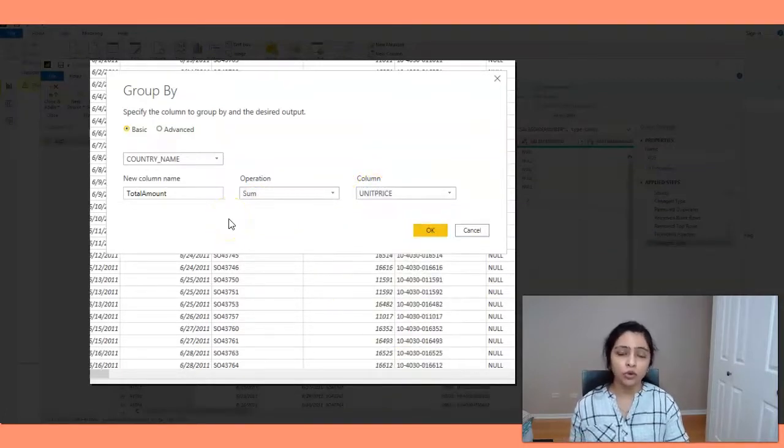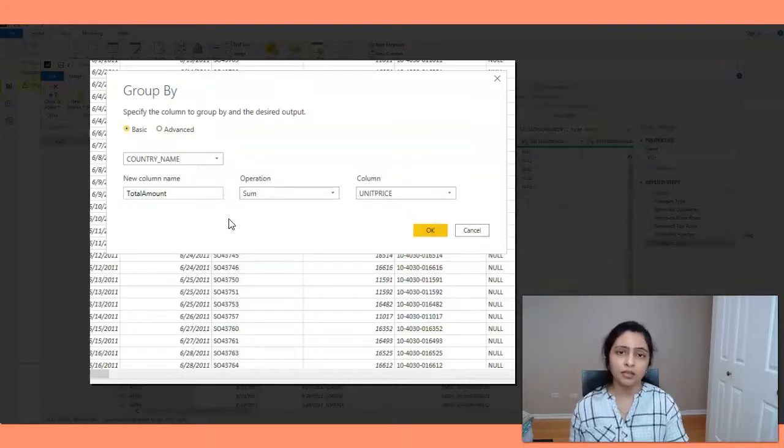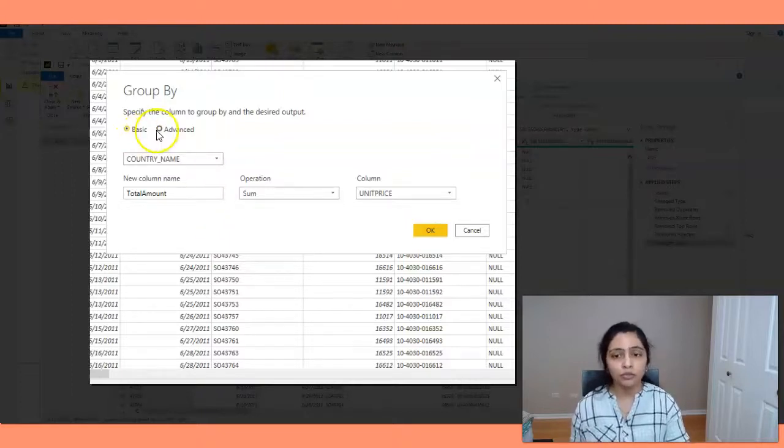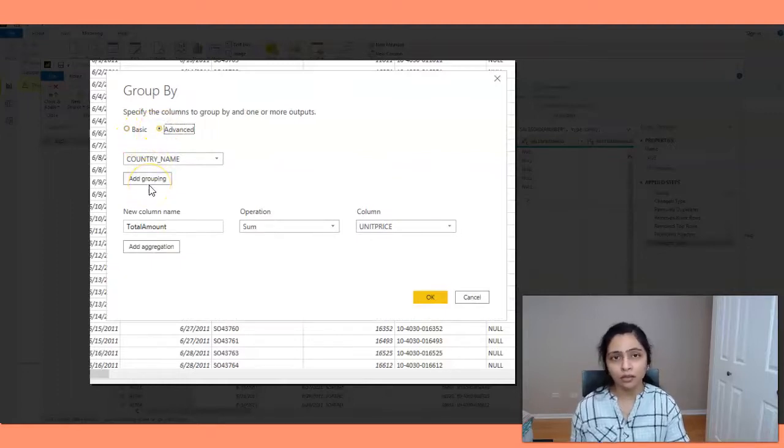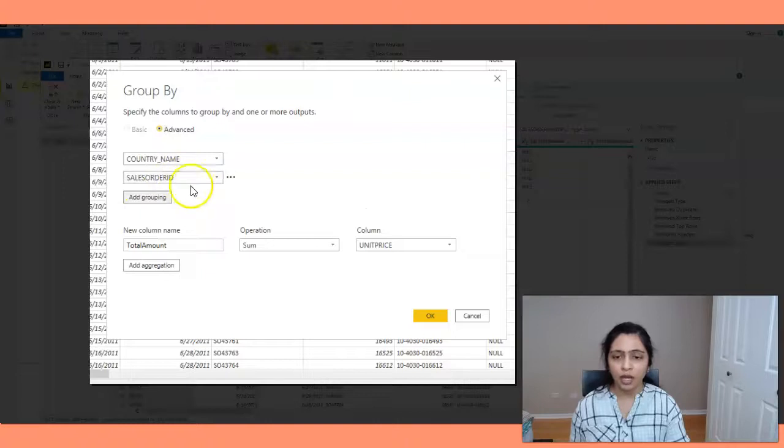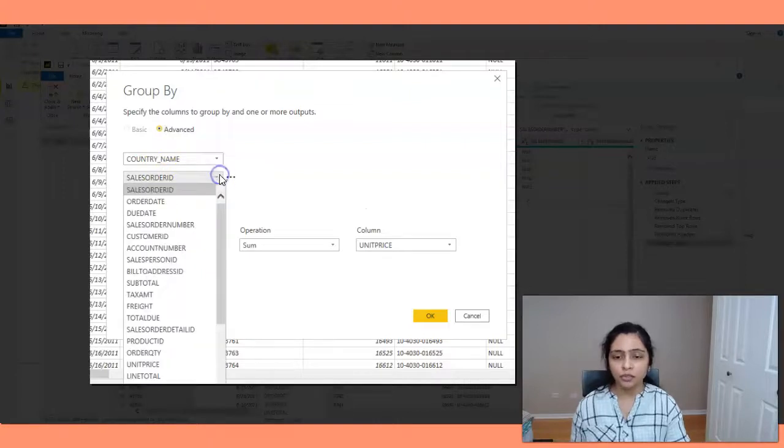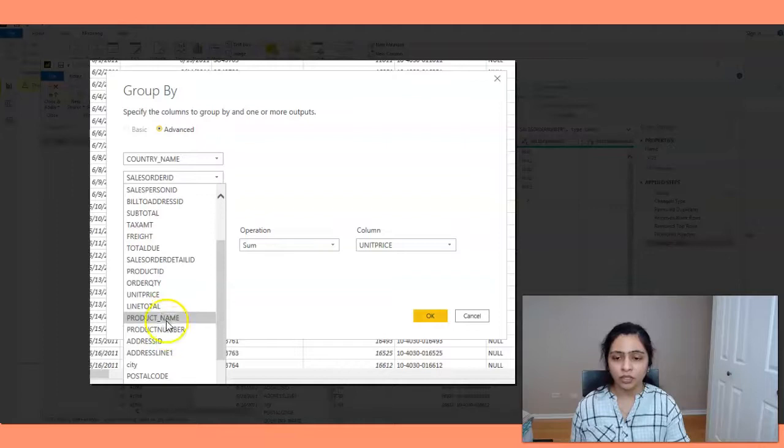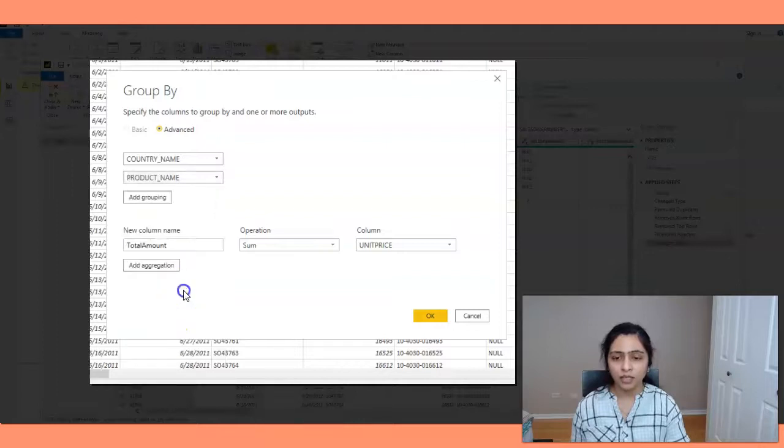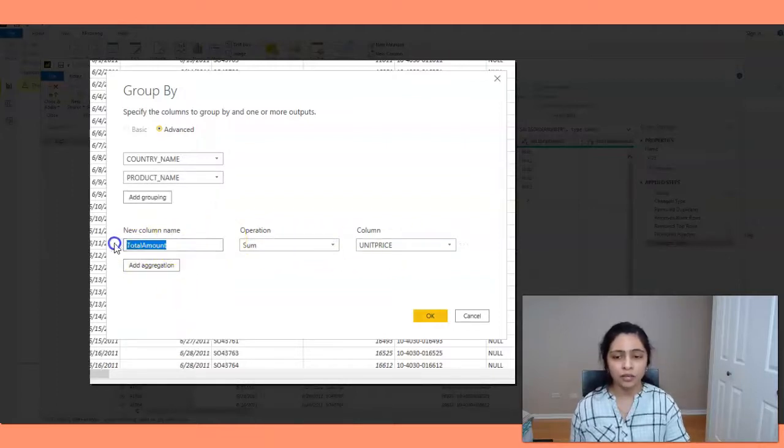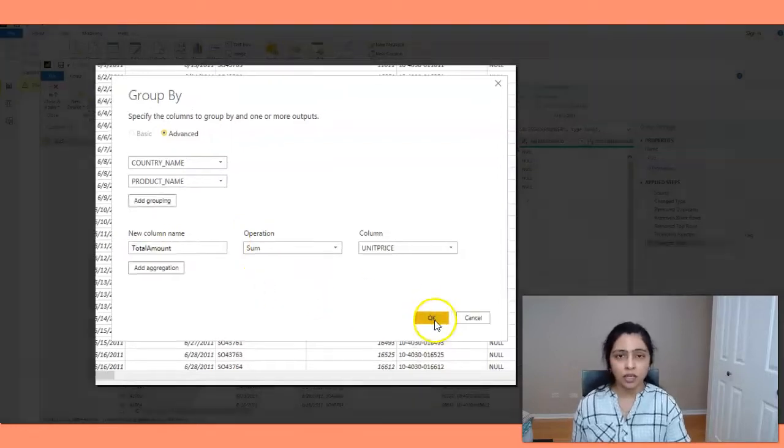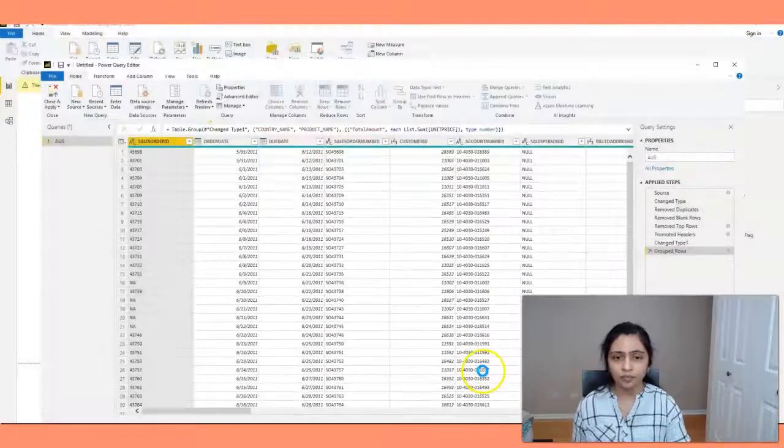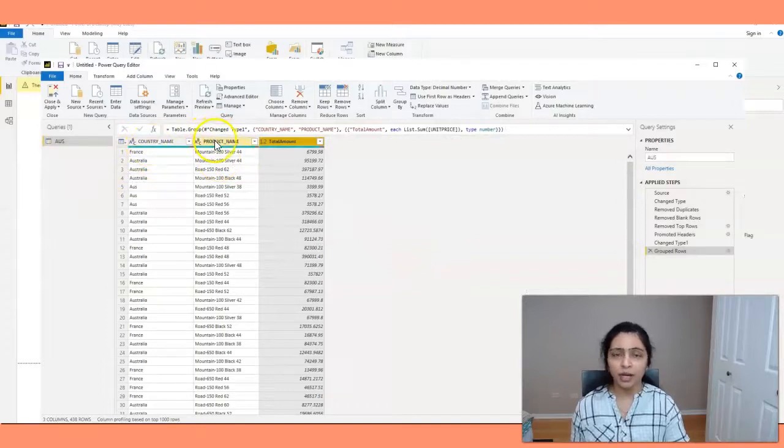And I also want to group by another column, and that is product name. So if you go to advanced, you'll be able to add another grouping. Now I'm clicking on add grouping and here I can choose product name. So I'm choosing product name here. And because I already have this aggregation, I don't have to do anything. I just say okay here. And now my data is grouped by country name and product name.